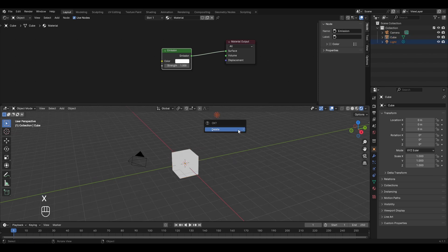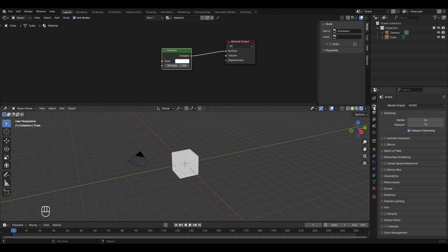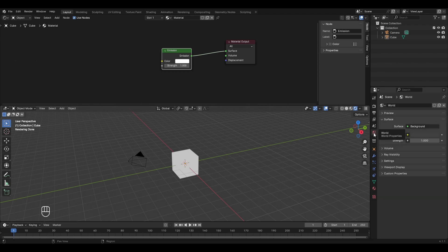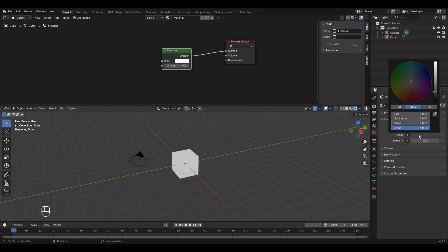What this emission shader does is make your object emit light. If I select this light and press X to delete it, we won't need any external light in the scene. Right now the render engine is set to EEVEE by default, so let's go to render properties and change it to Cycles to see a better effect.